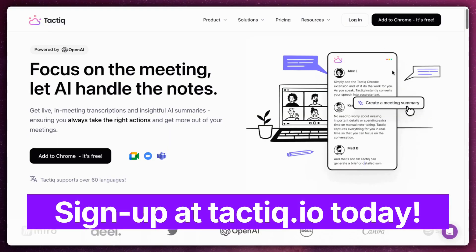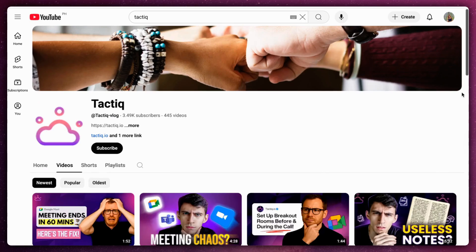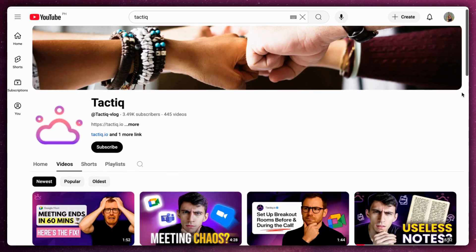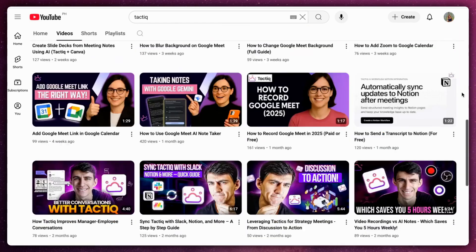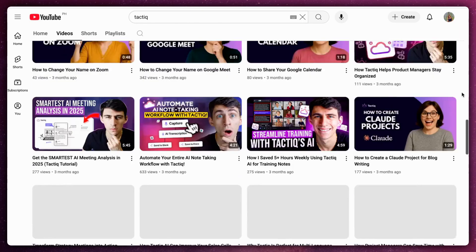Try Tactic for free at Tactic.io and subscribe for more videos on the latest ChatGPT features.